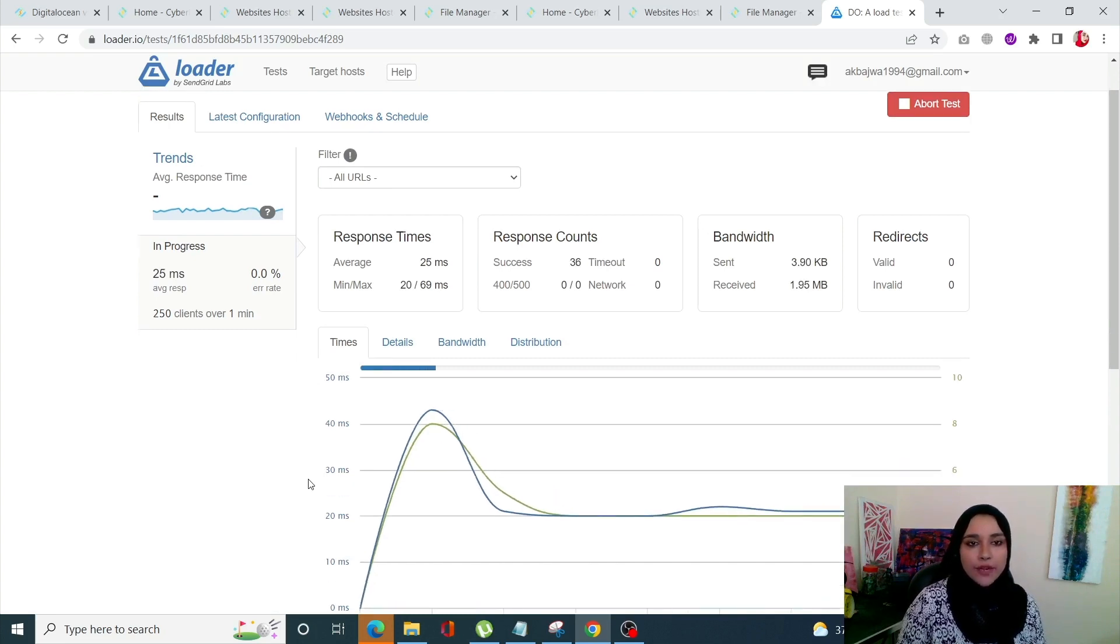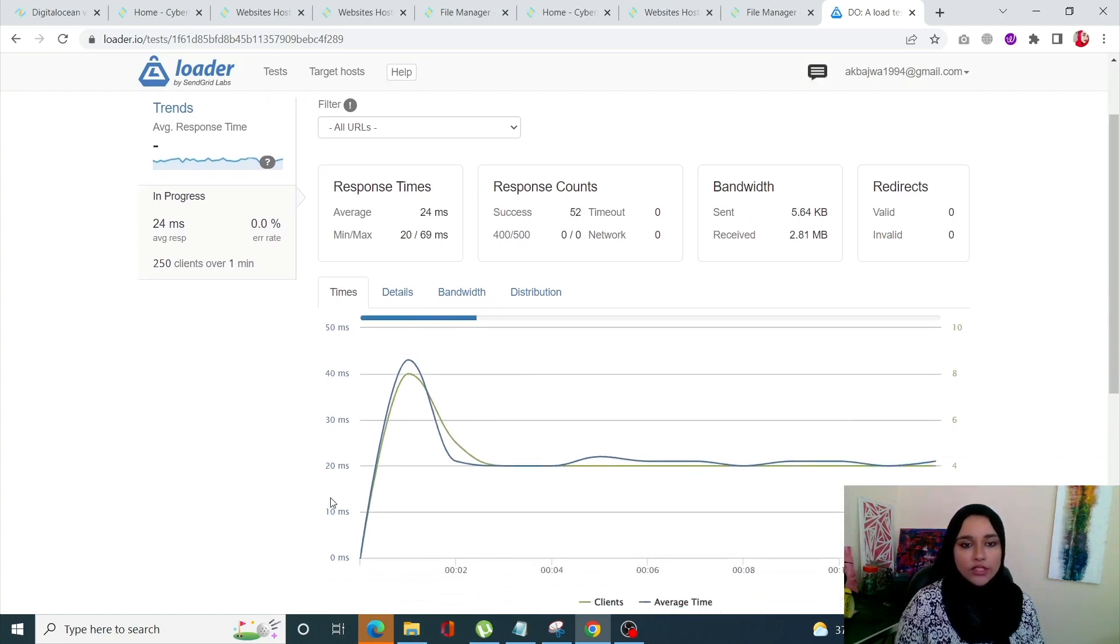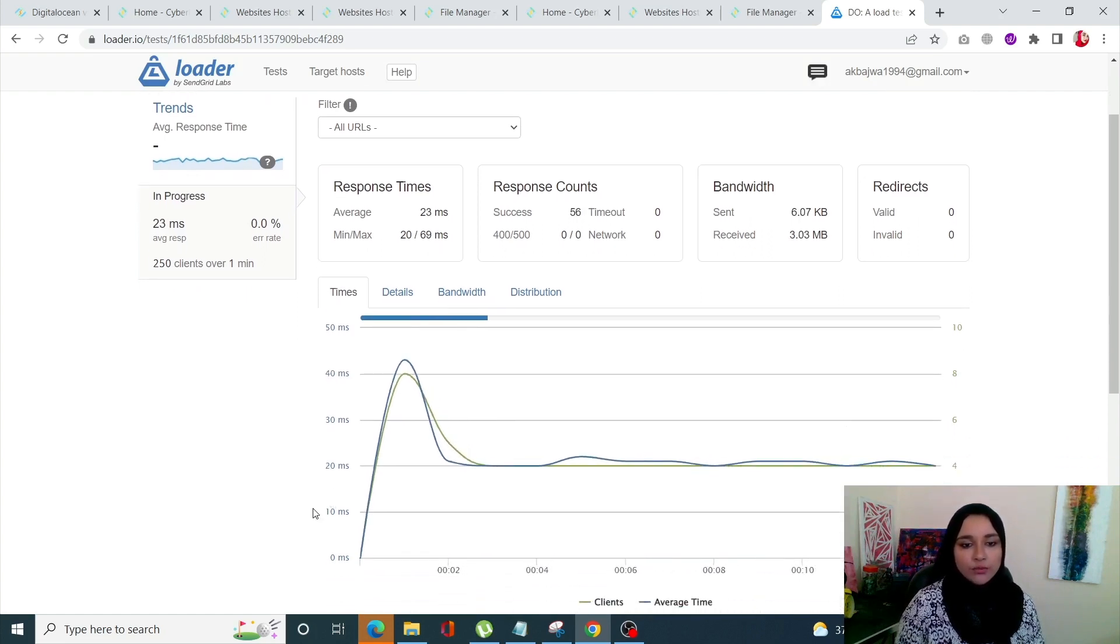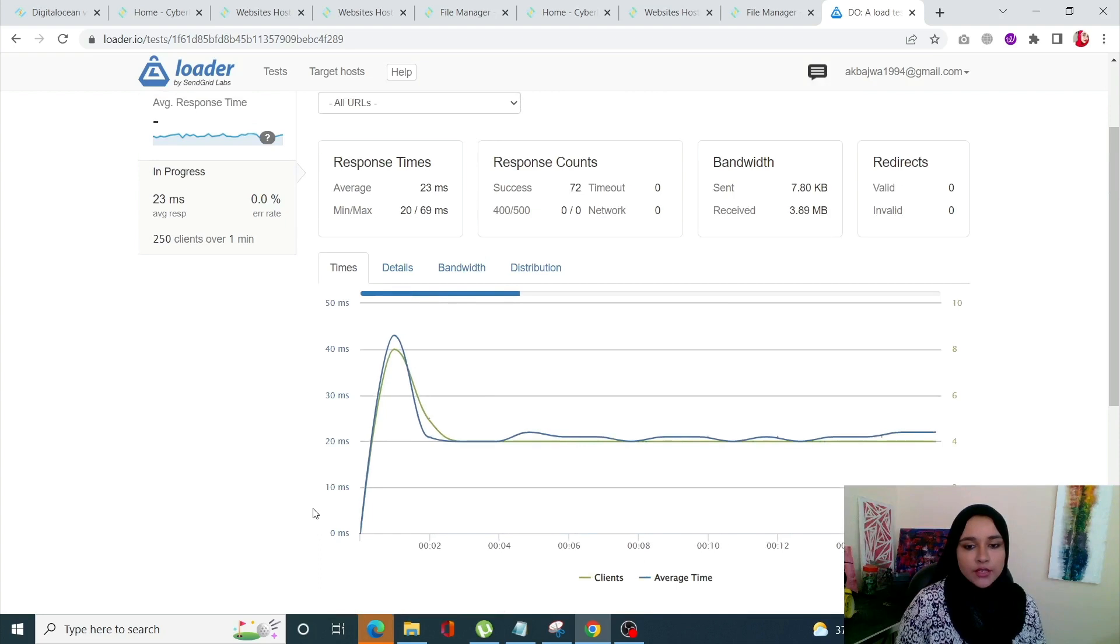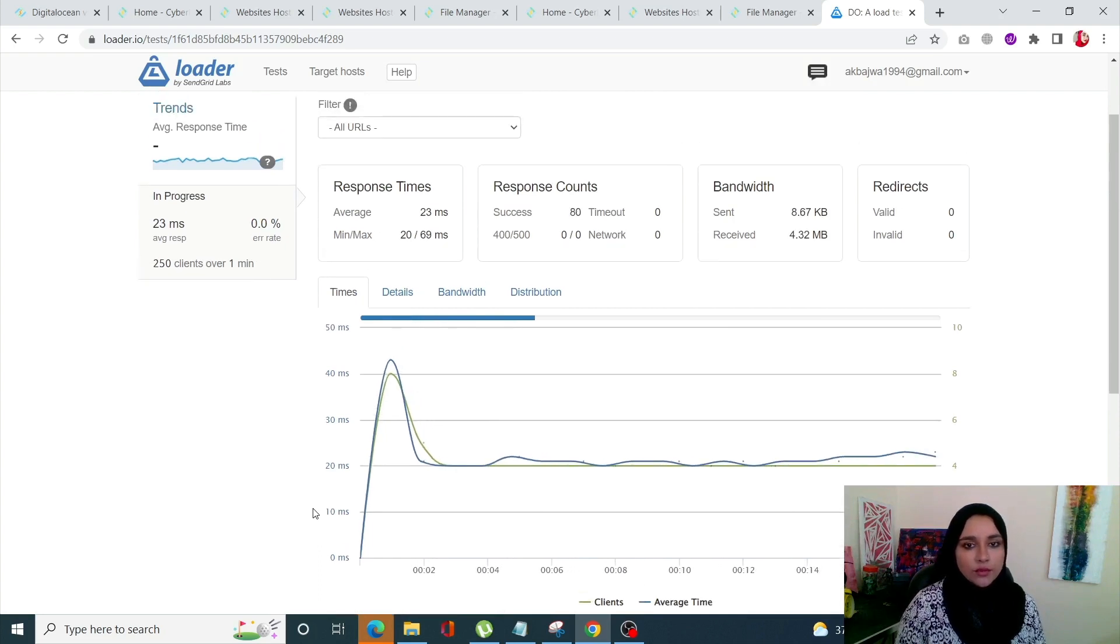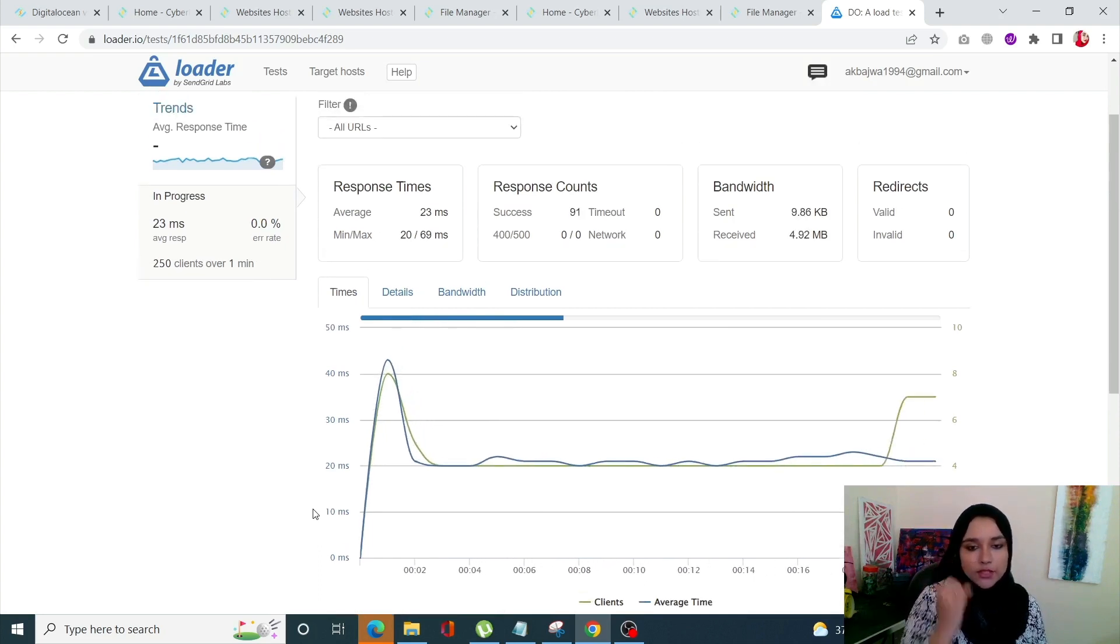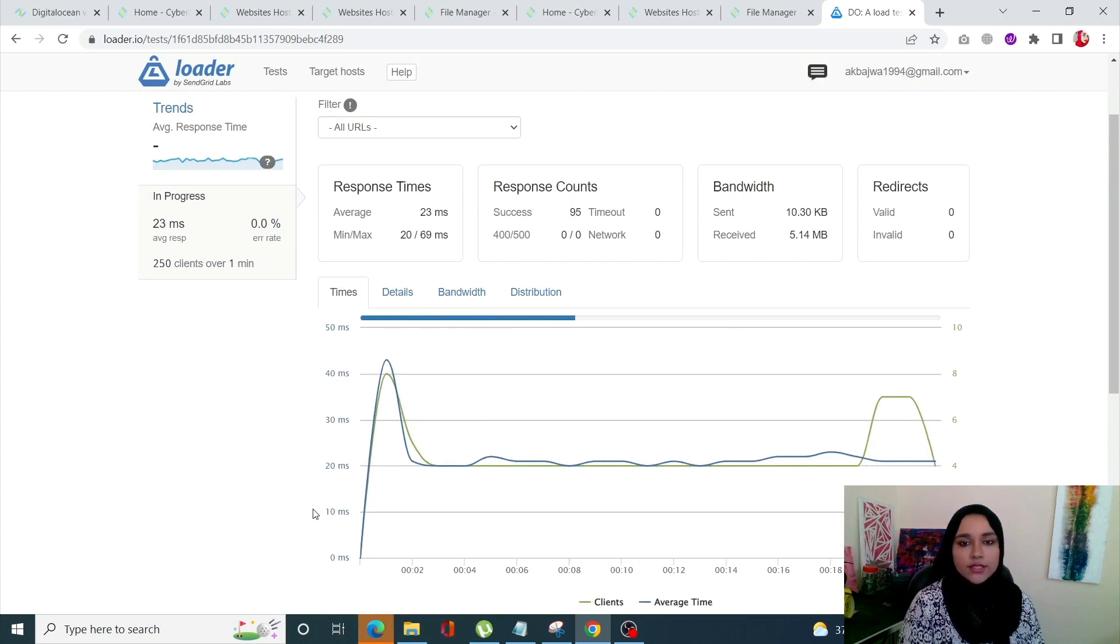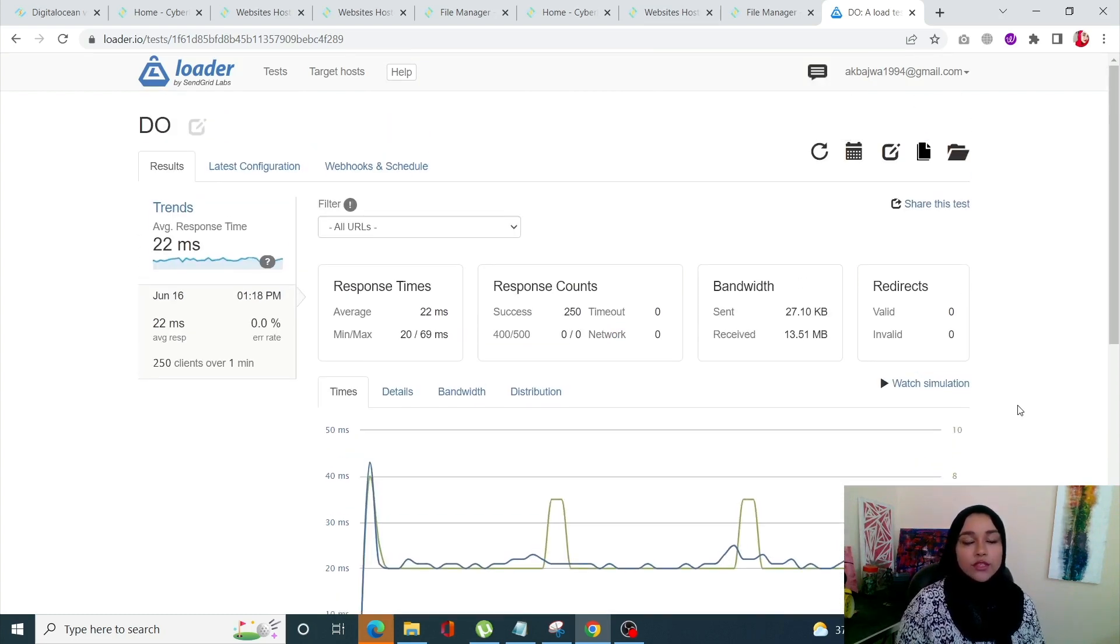We have seen previously that Vultr has actually worked better than Linode and we now will see how DigitalOcean is going to perform. It's going to take one minute to conclude this test so let's just wait for the results.